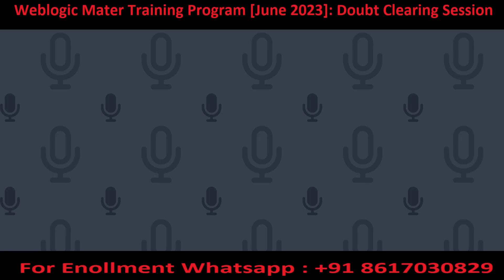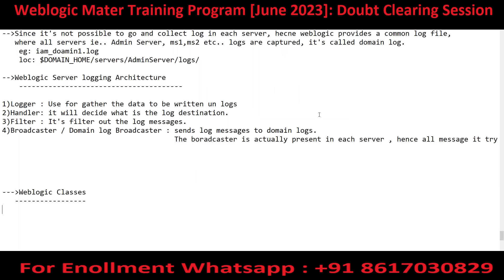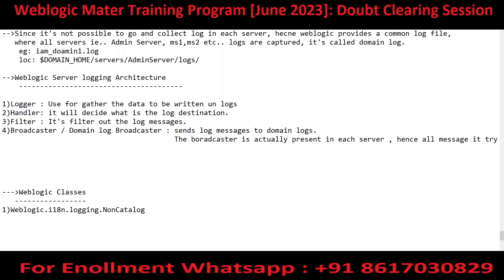The first class I want to discuss is to highlight what things are on the screen. Some catalog messages are being printed, some non-catalog messages are being printed. So from where are the non-catalog messages being printed? What is the class involved? The class is weblogic.i18n.logging - NonCatalogLogger.